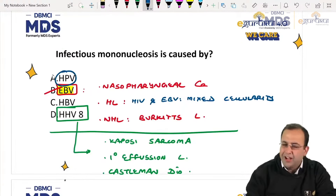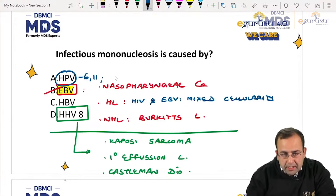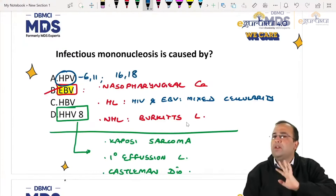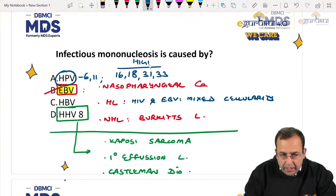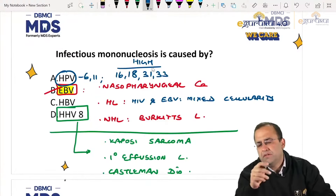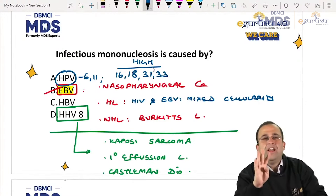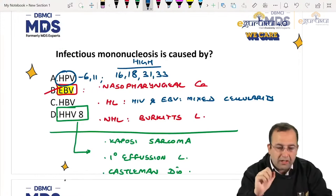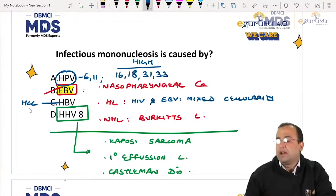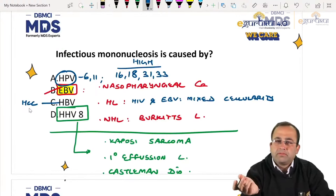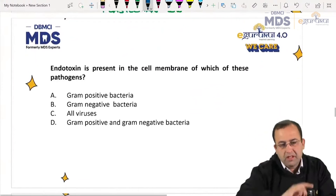Human papilloma virus: low risk HPV — 6, 11. High risk HPV — 16, 18, 31, 33. These are the high risk HPV strains that cause cancer wherever we have squamous epithelium: cervical cancer, carcinoma vulva, vagina, anal canal, and esophagus. HBV and hepatitis C virus cause hepatocellular carcinoma.